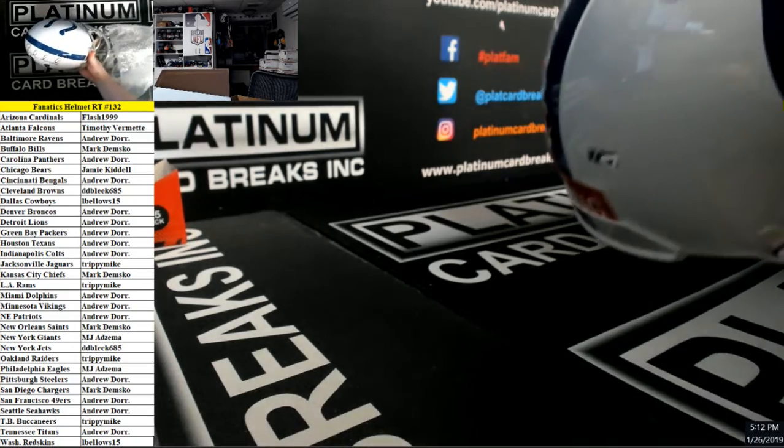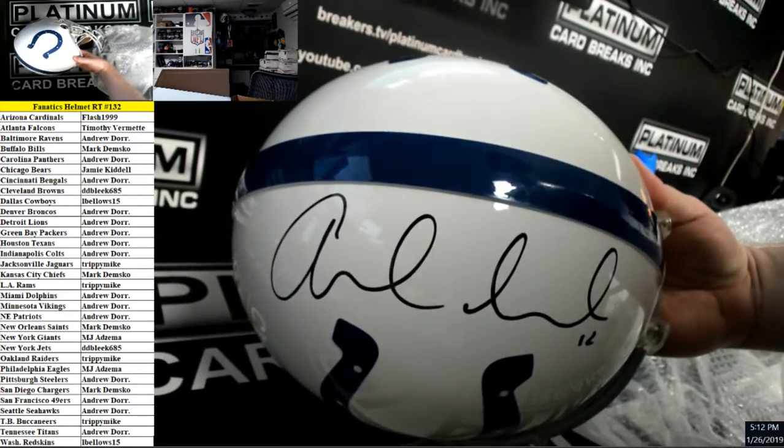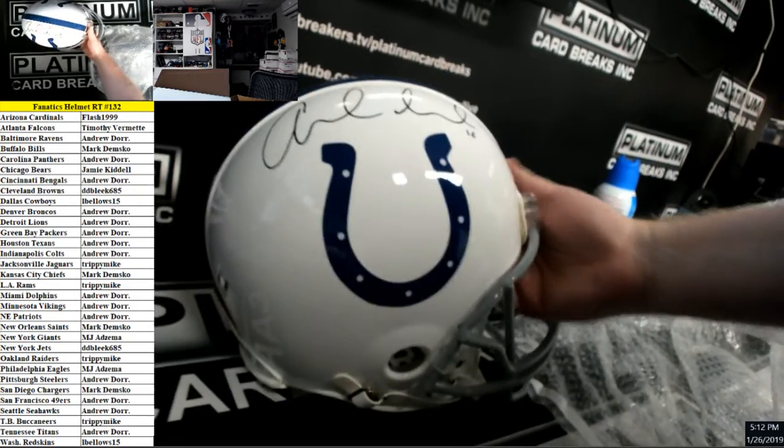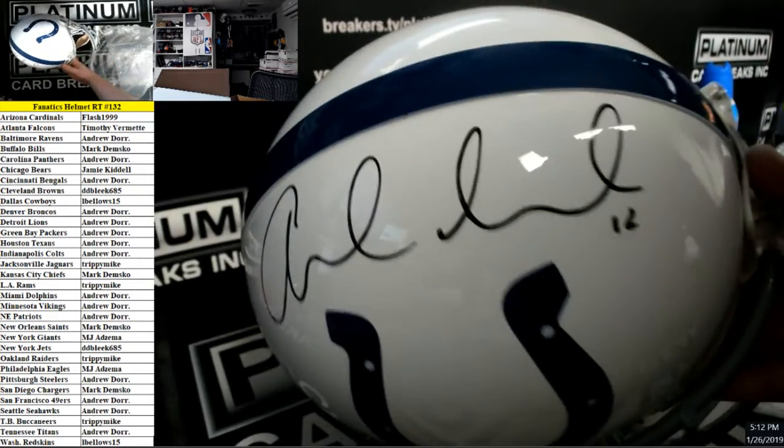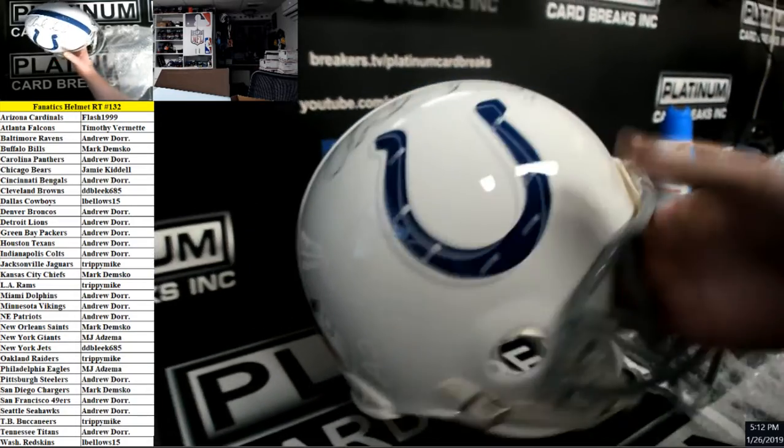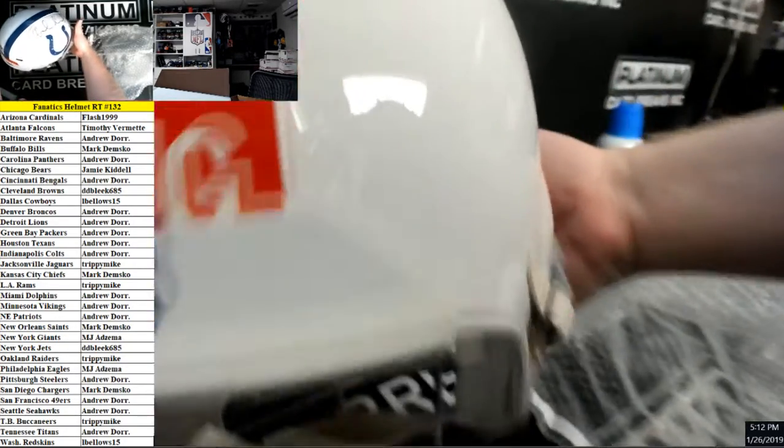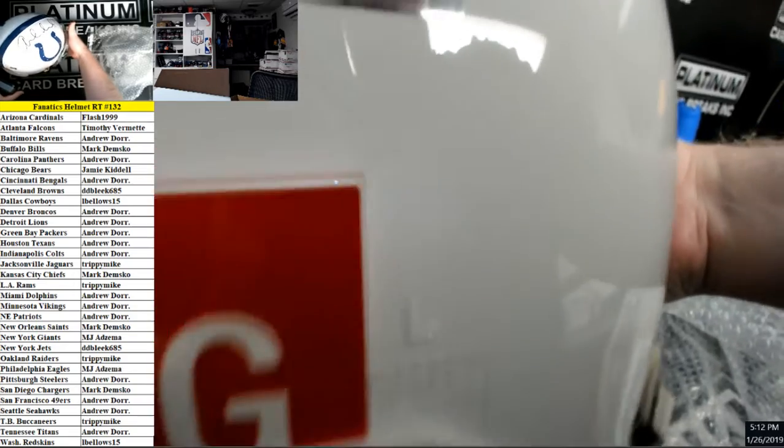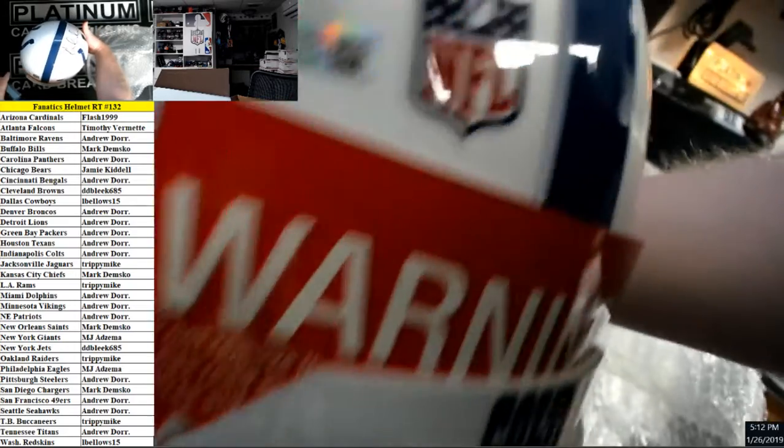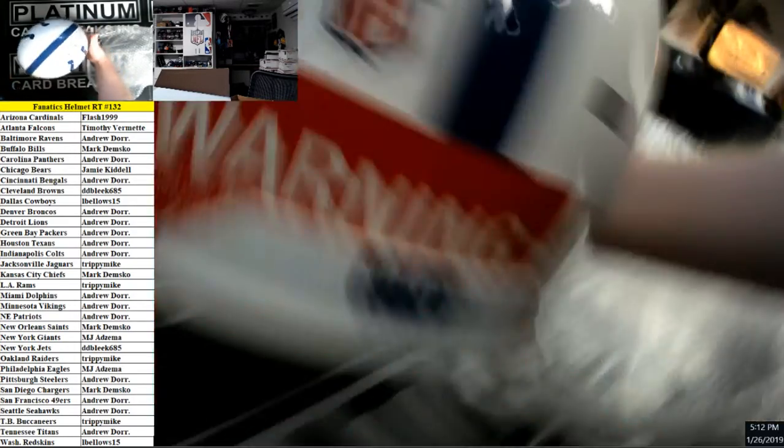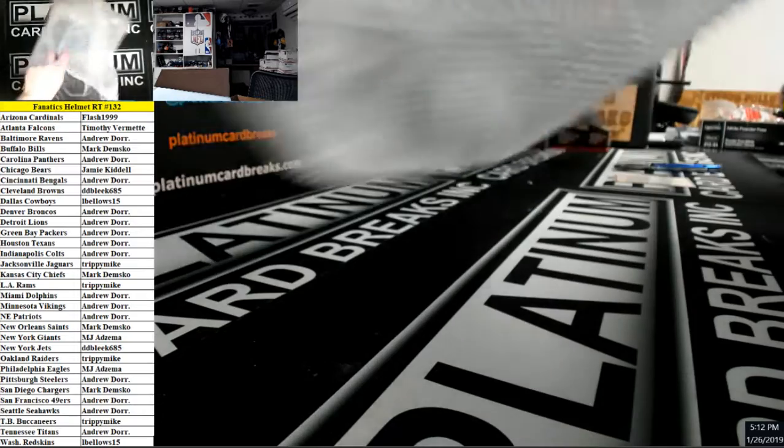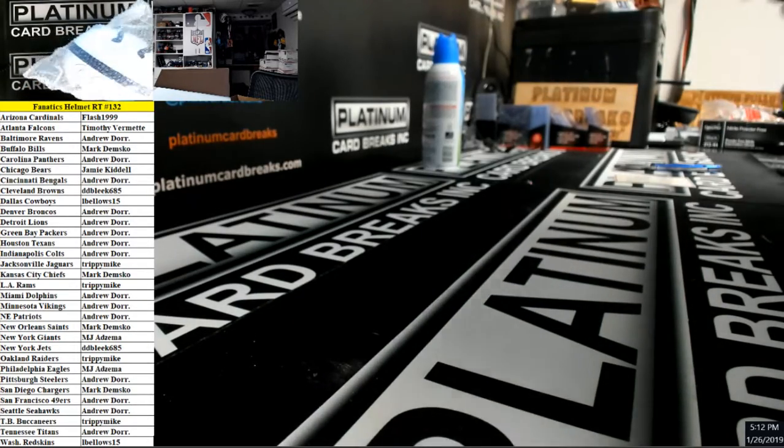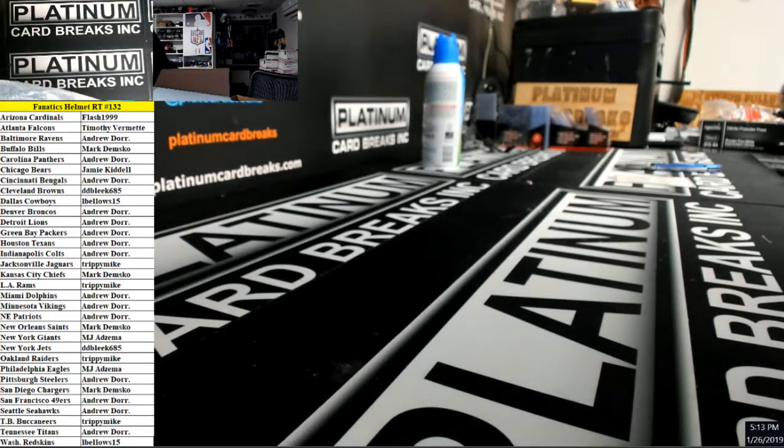Authentic helmet of Andrew Luck, look at that big sign, big signature on there for the Indianapolis Colts, Andrew Luck nice. Oh it's a Panini, Panini authentic sticker on there. It's because everything of his goes through Panini. Nice one there for the Colts authentic helmet.